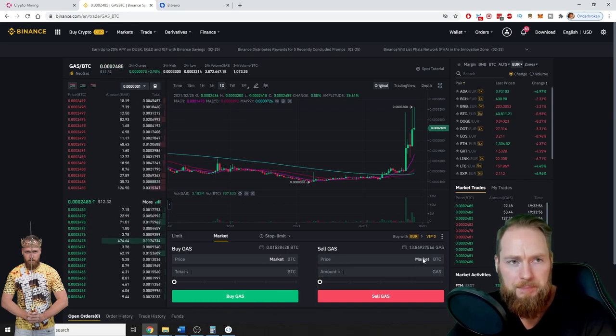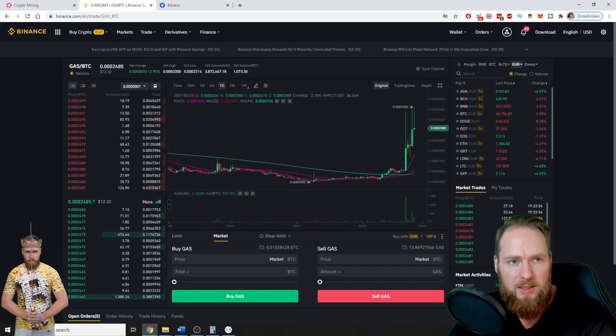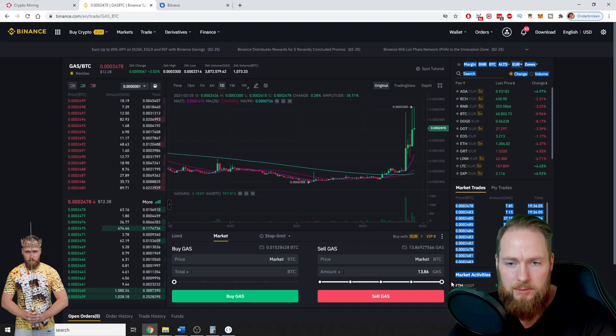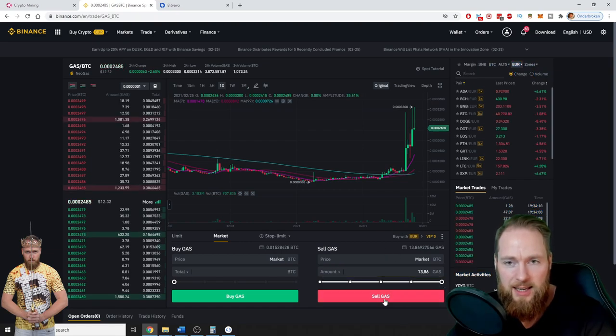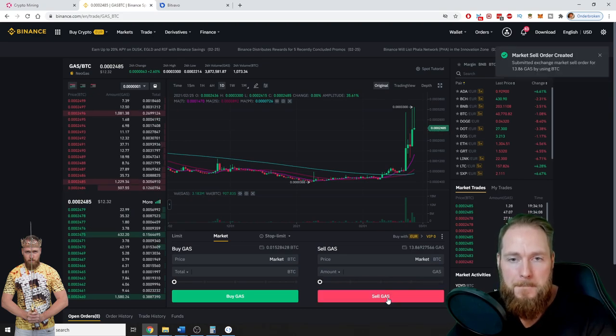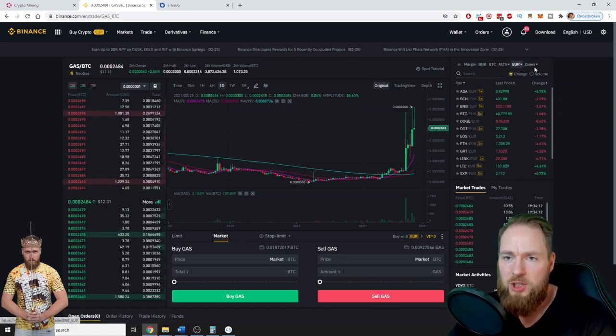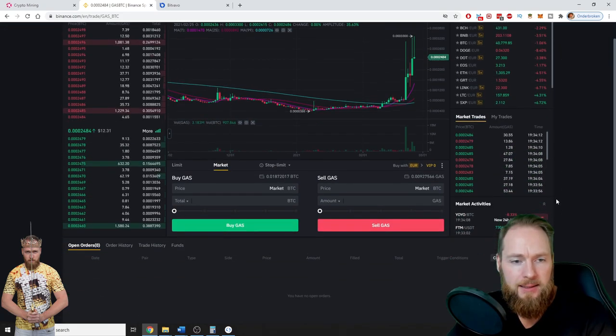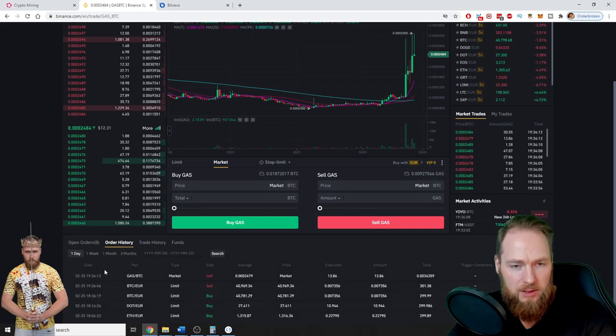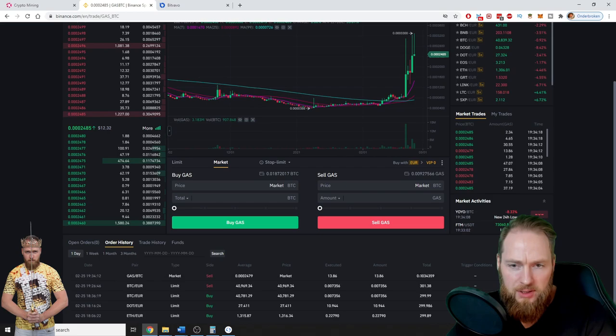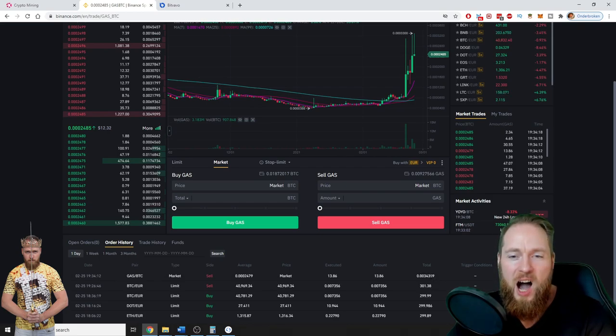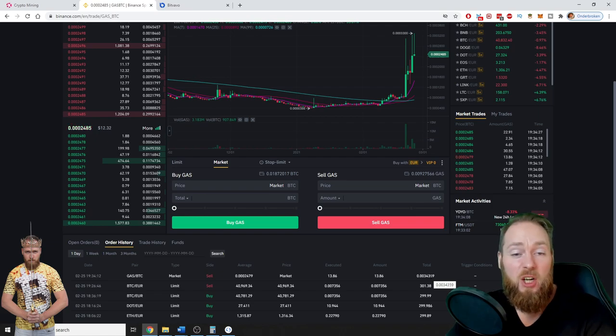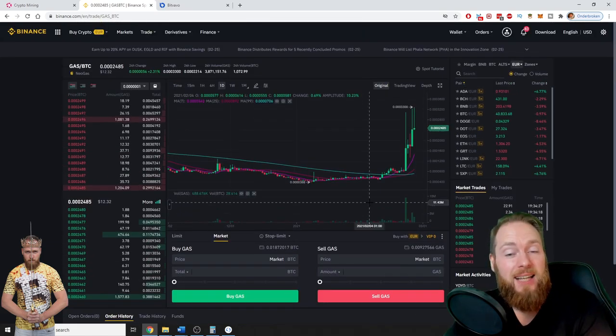At market price for Bitcoin, gas for Bitcoin. Amount, of course everything, 100%. Sell gas, boom, filled exchange. And now I received some Bitcoins. I received 0.0034 Bitcoins, how sweet. So it's as easy as that, guys.